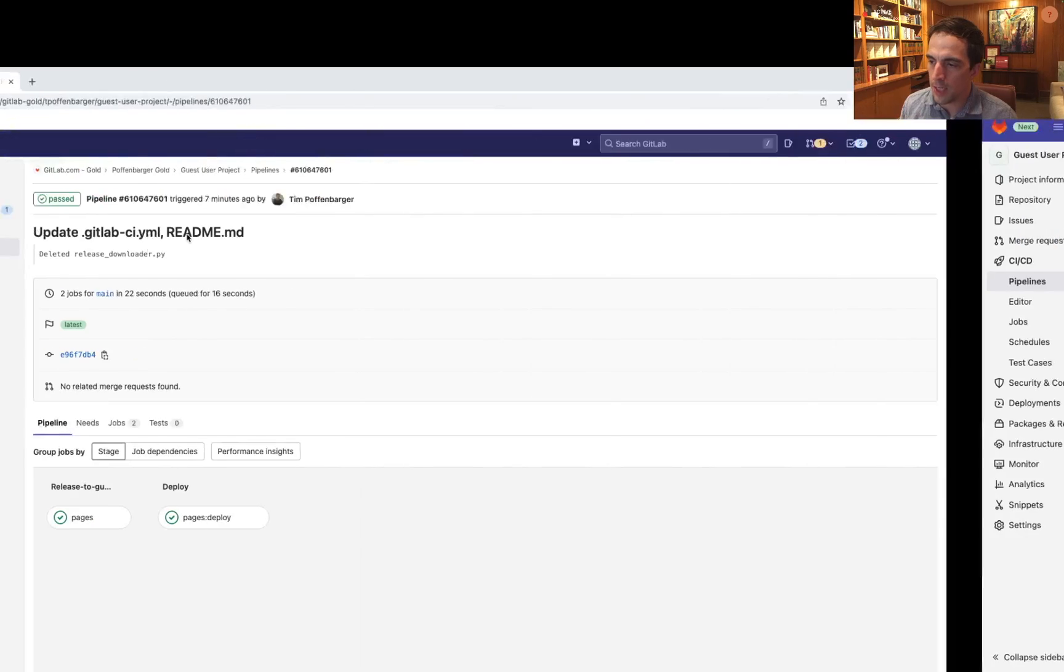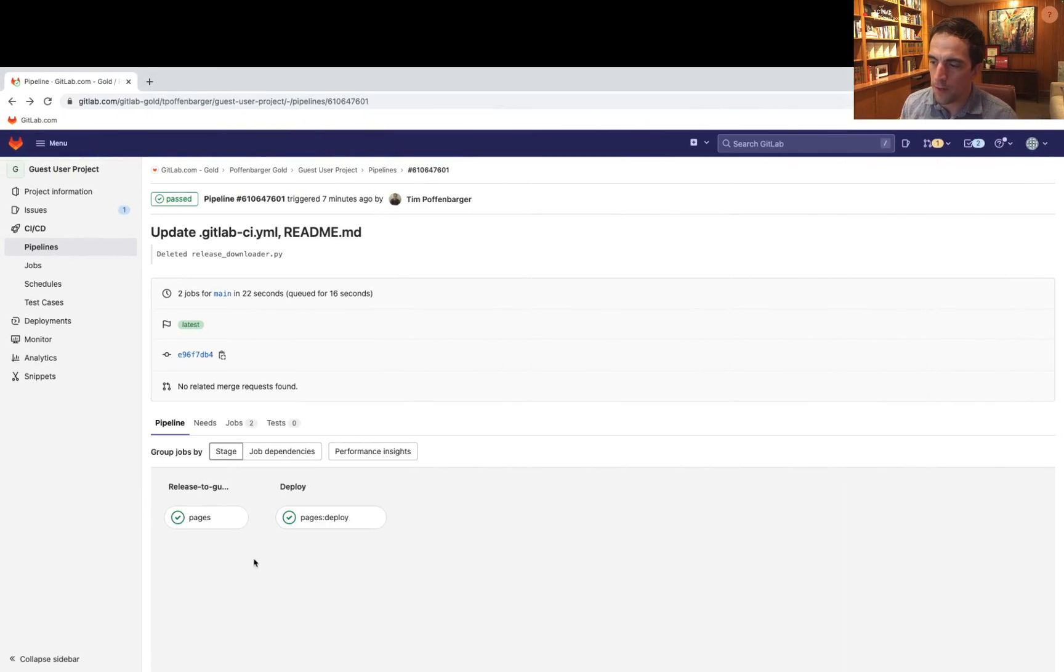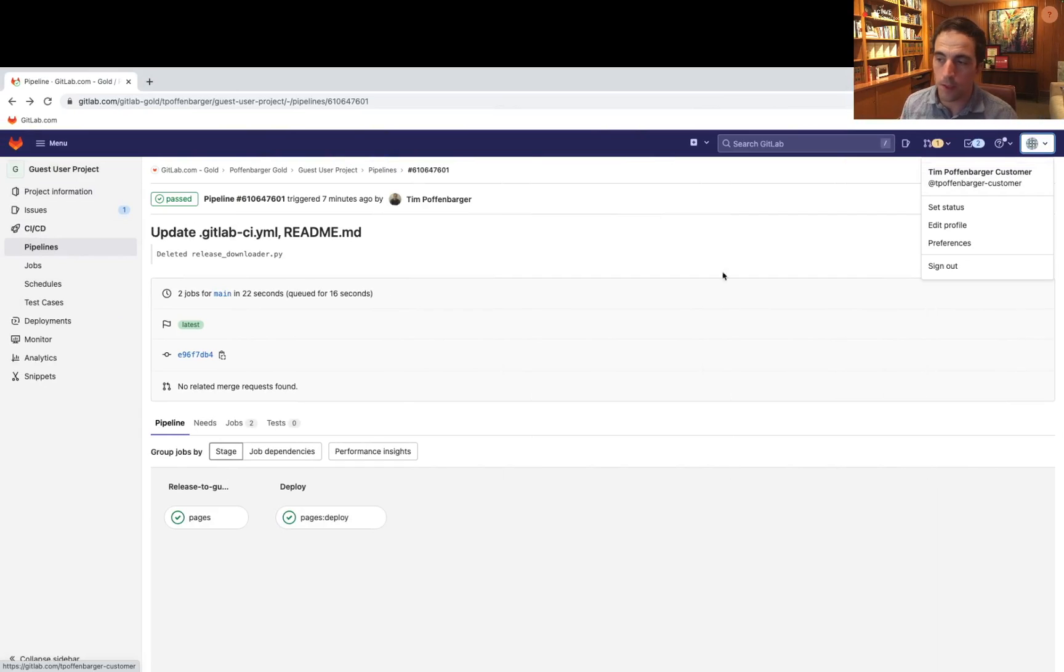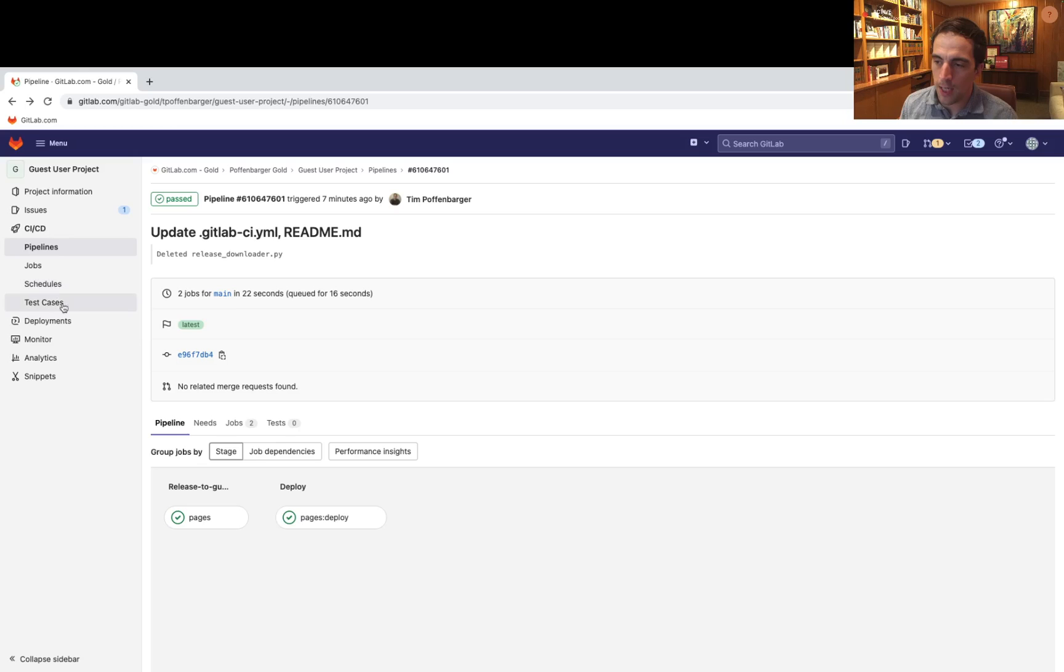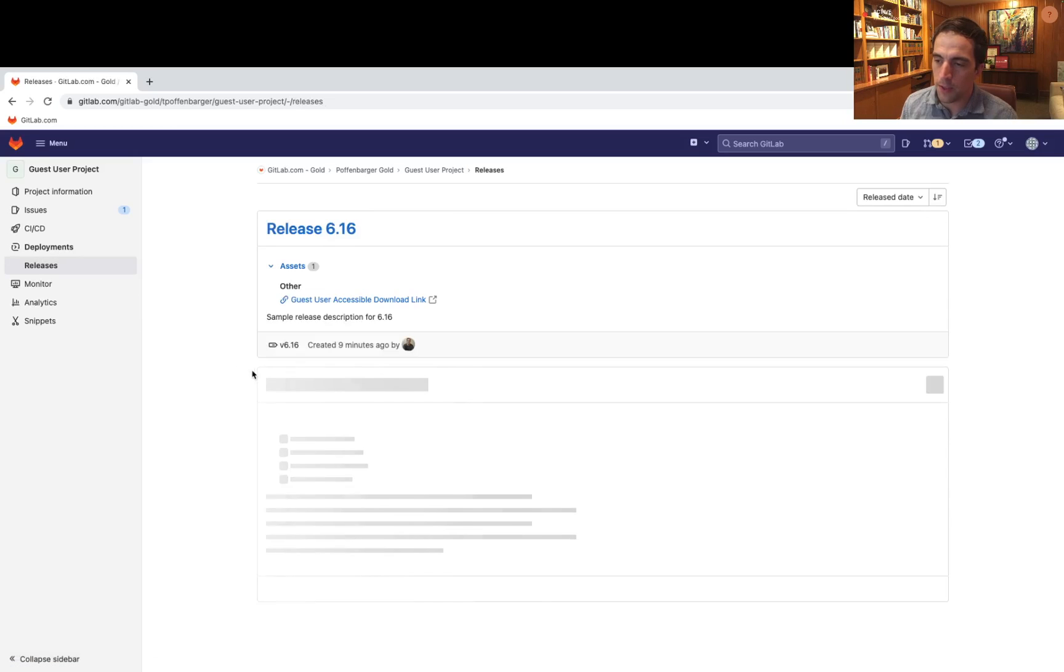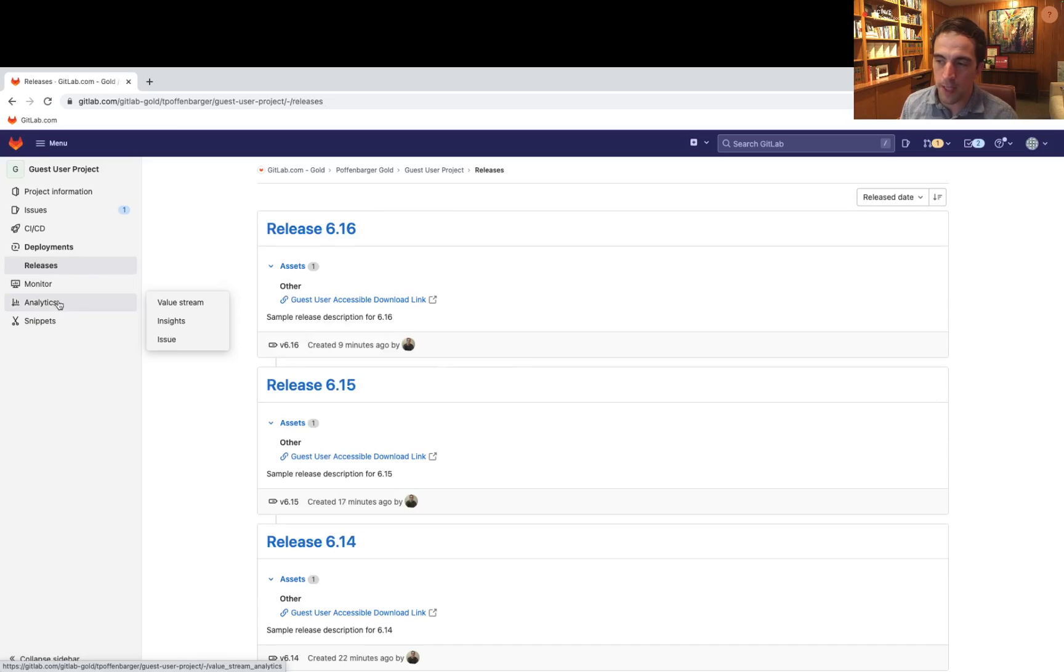And as a guest user, if I wanted to, so this is my guest user persona, T Poffenbarger customer. And I can go into deployments and be able to see releases, but nothing else.